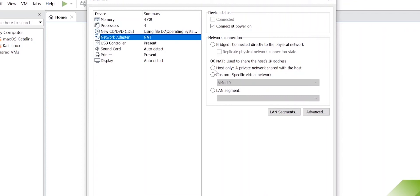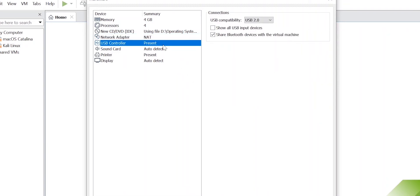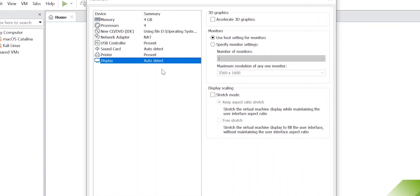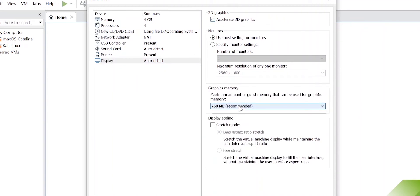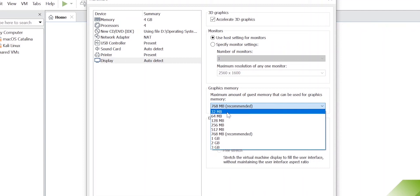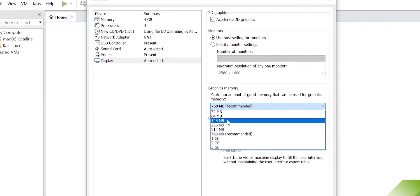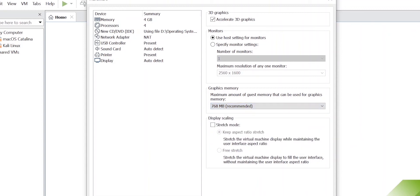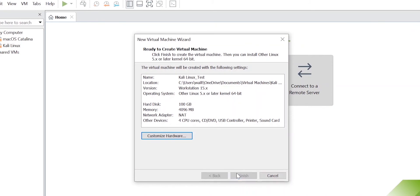I won't make changes to the CD/DVD settings. The network adapter will use our host IP address via Ethernet. USB controller is fine, and the sound card is all right. For the display, I'll accelerate the graphics. For graphics memory: if you have a dedicated graphics card, you can specify 1 GB or 768 MB; if you have an integrated graphics card, don't go above 128 MB. For me, 768 MB is recommended.